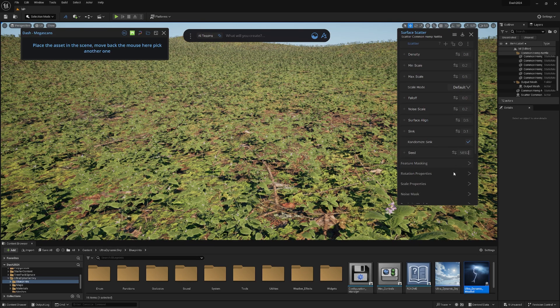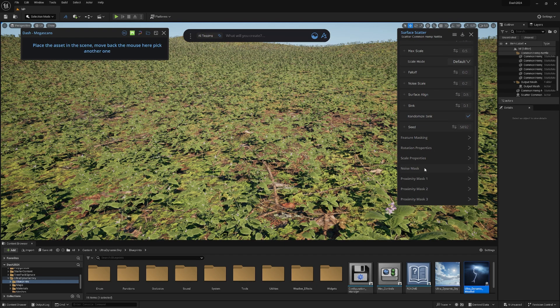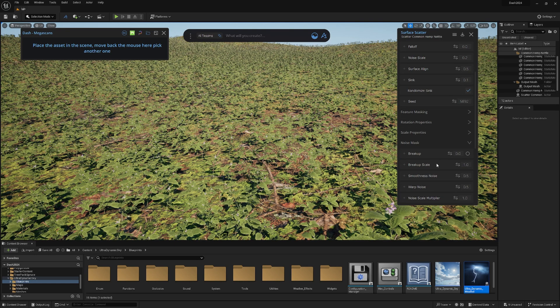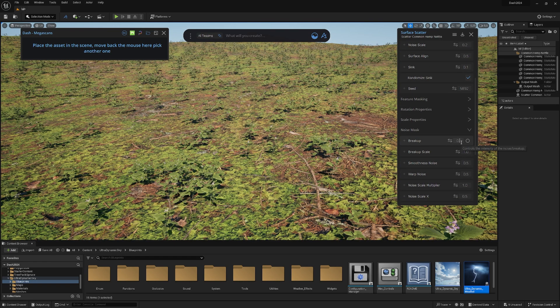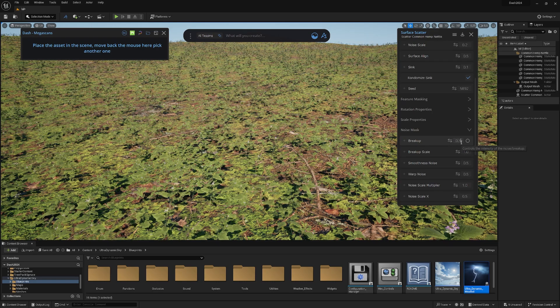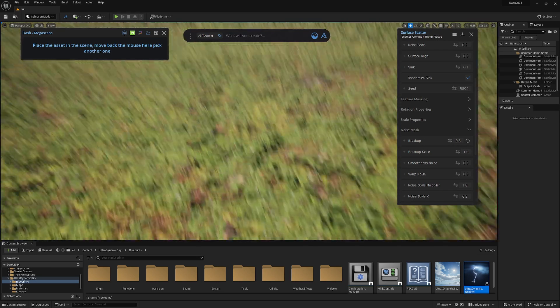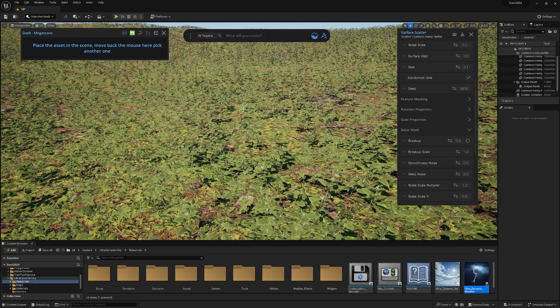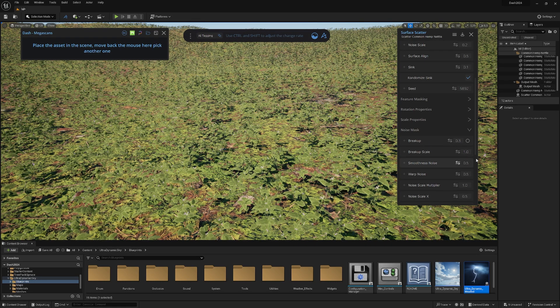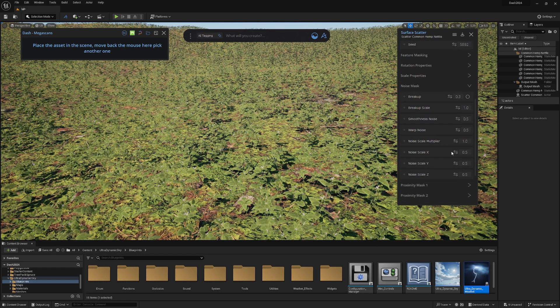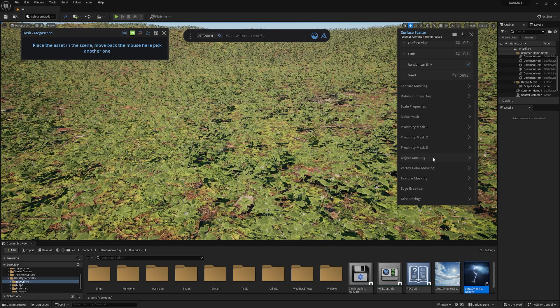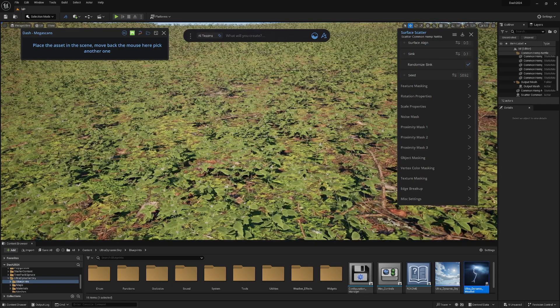Then we have feature masking, rotation properties. You have so much stuff. Noise mask. If we go into the noise mask, we can create some nice breakups so it's not so even on the terrain. Then you can also adjust the scale of the breakups, the noise scale parameters, all that cool stuff. Object masking and proximity mask we'll cover in a second because that's really cool.